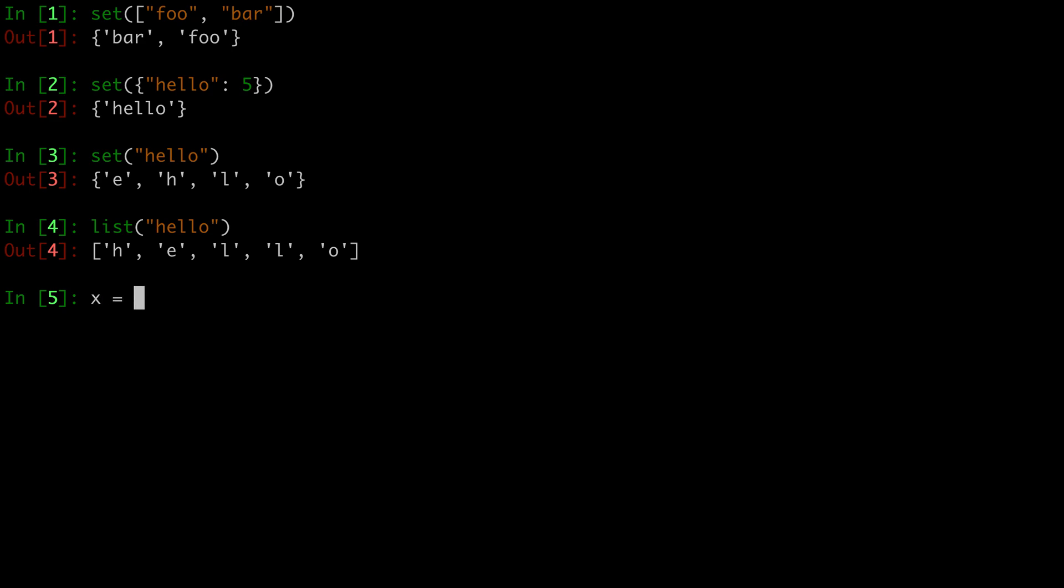the curly braces. So here, let's create a set with two elements, I guess foo and bar. And x is the set foo and bar.